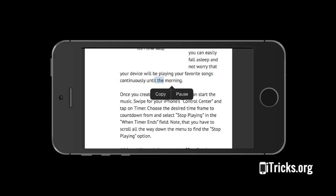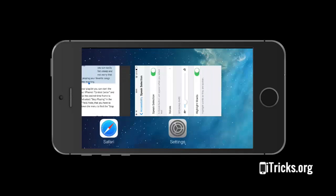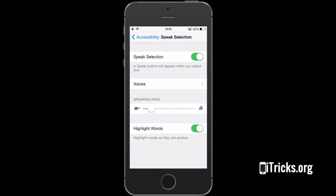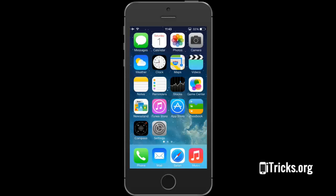You can also adjust the speaking rate. Speak Selection reads selected content. Thank you for watching.